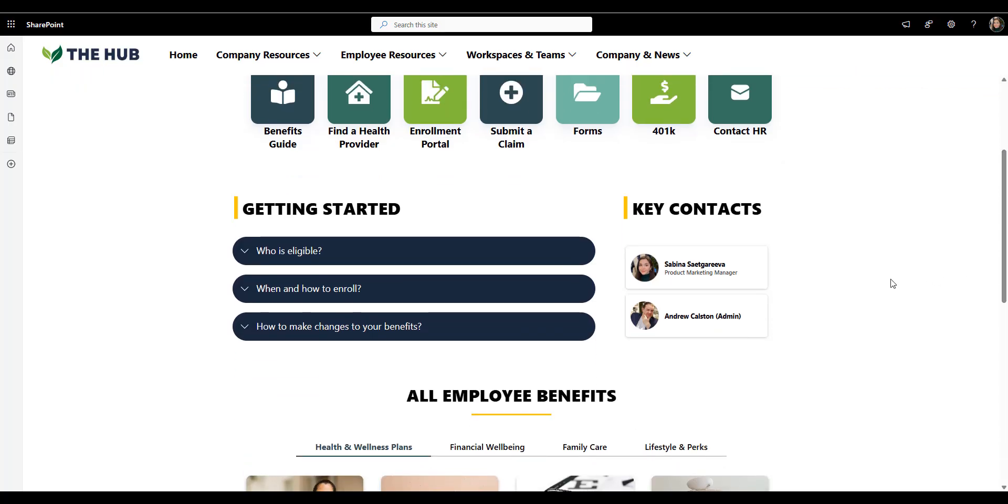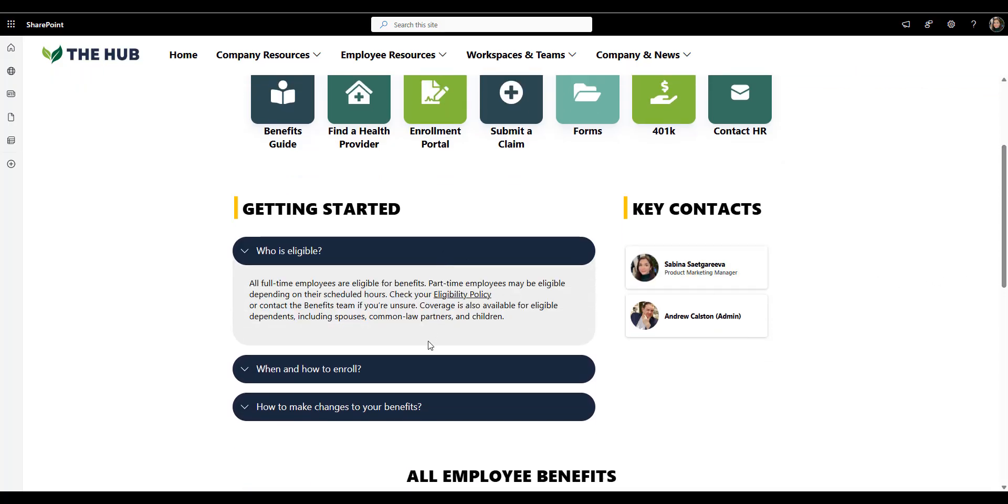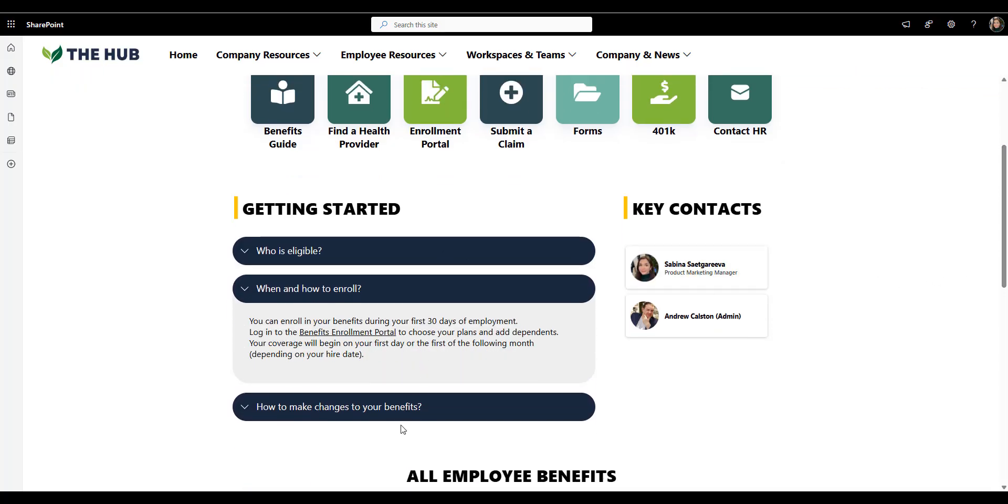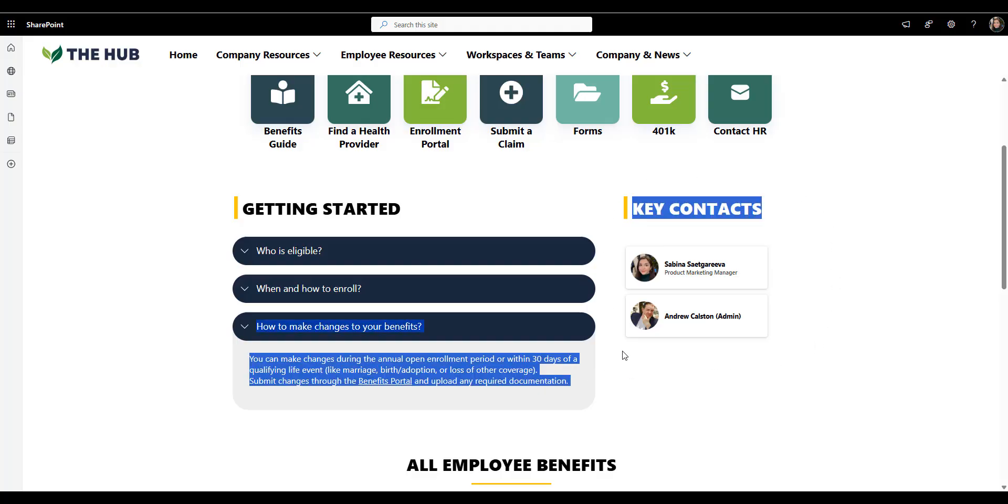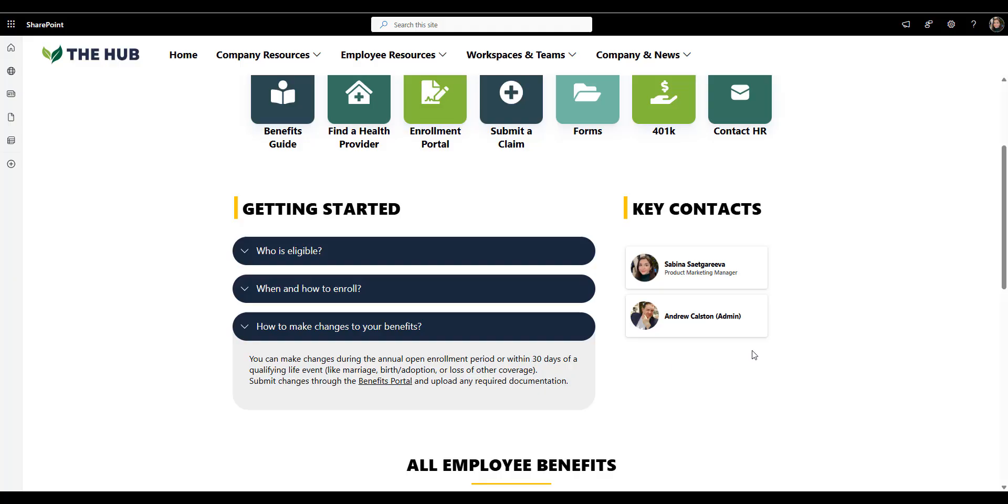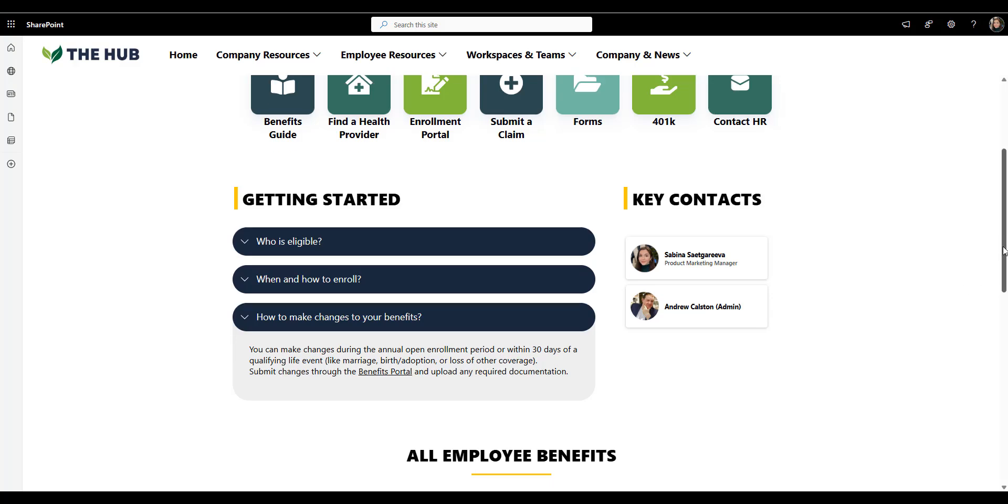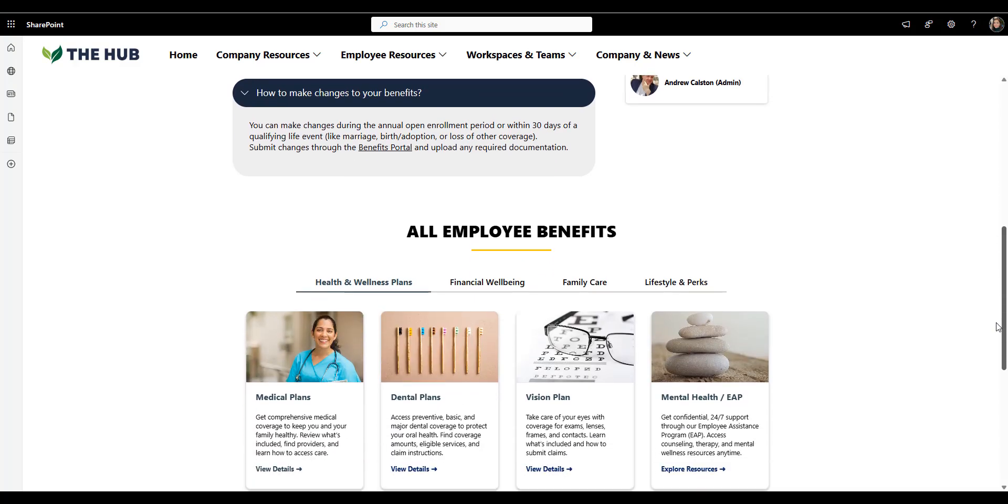The Getting Started panel answers the questions employees ask first. Who's eligible? When do I enroll? How do I make changes? Short answers, clear formatting. It's perfect for reducing those repetitive emails to HR. Then on the right-hand side, there's Key Contacts panel with photos and names for HR team, again, to provide real support to questions employees might have and couldn't find answers to.